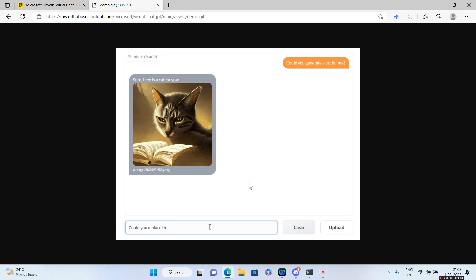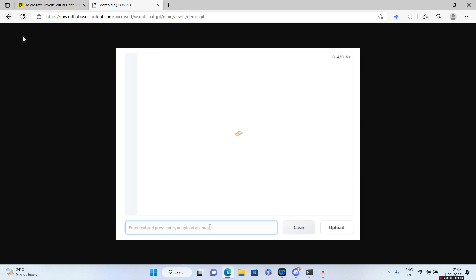So guys, these are the fun things that you can do with the Visual ChatGPT. I just wanted to show you before it comes out live in production.